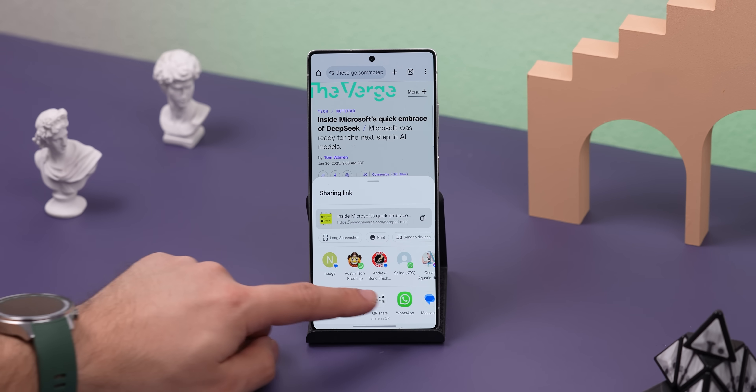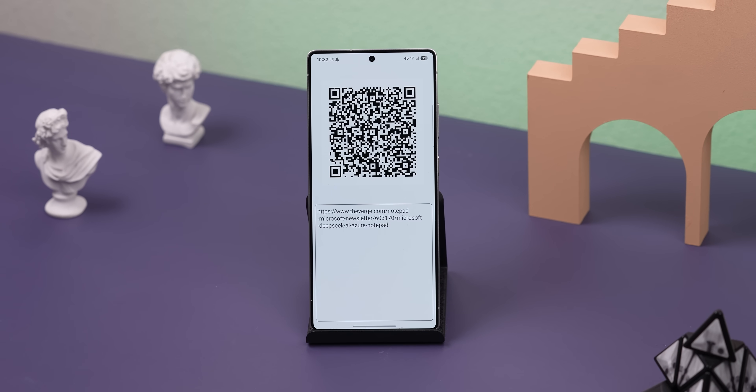The only thing is that it only supports text. Fingers crossed that the developer adds support for images and videos in the future, but at least it's free and open source.